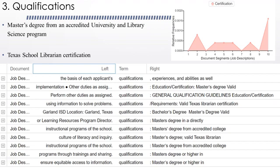Almost all of the job descriptions specifically cited the master's degree, one cited an MLS preferred, and all of them asked for a school librarian certification.